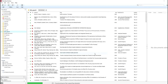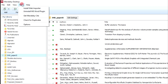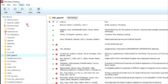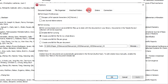Suppose you have Mendeley and want to use it. Go to Tools, then you need to create a dot bib file. Go to BibTeX and there are three options: create one BibTeX for my whole library, create one BibTeX per group, and create one BibTeX per document. I will explain all three options one by one.